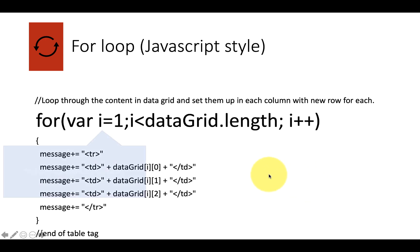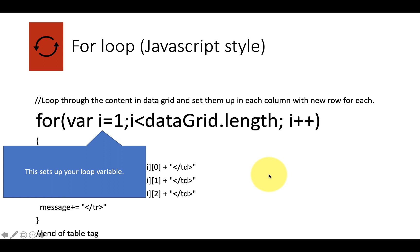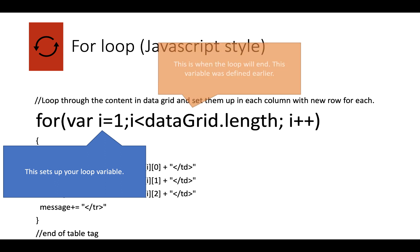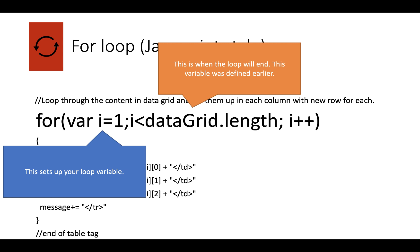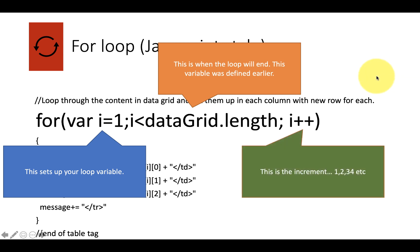Here is the key line. And this is the part that sets up the loop variable. Very originally, we've called it i, but of course you can call it what you like. This is the end of the loop. And this was a variable that we did earlier, data grid. So when we created that range, that data grid, this will actually say, well, this is the amount of rows and this is the length that it is. And finally, in JavaScript, we use i++.